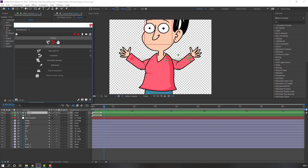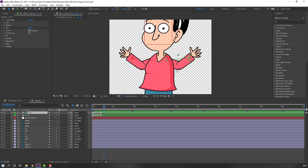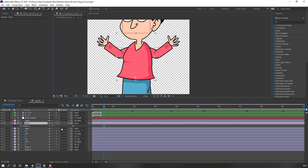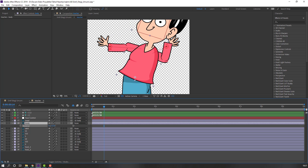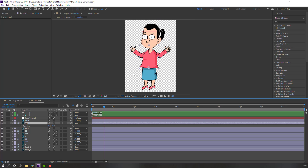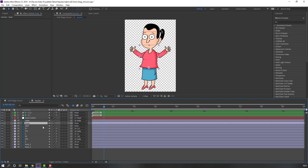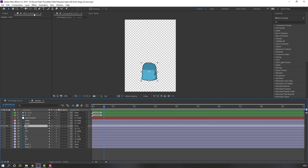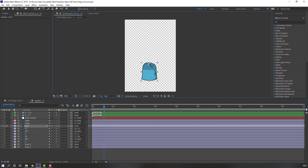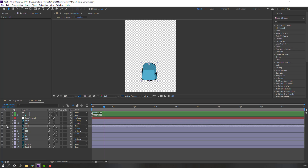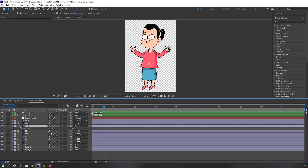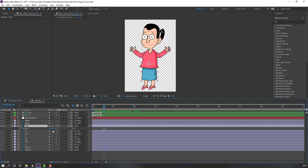Our rig is done. Close tweak, select body, press R. Okay, nice. Then select the body and parent it to the skirt. Select the skirt, go to solo, and move the anchor point up. Press R. Let's see. Okay, nice.